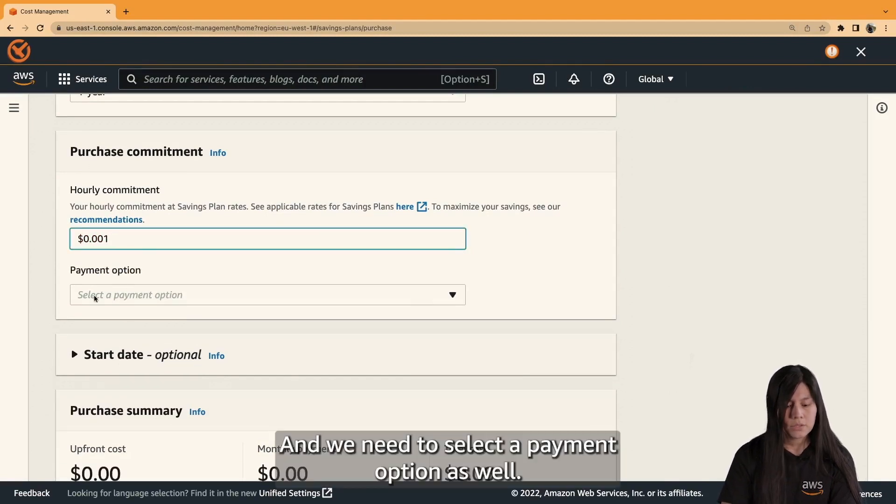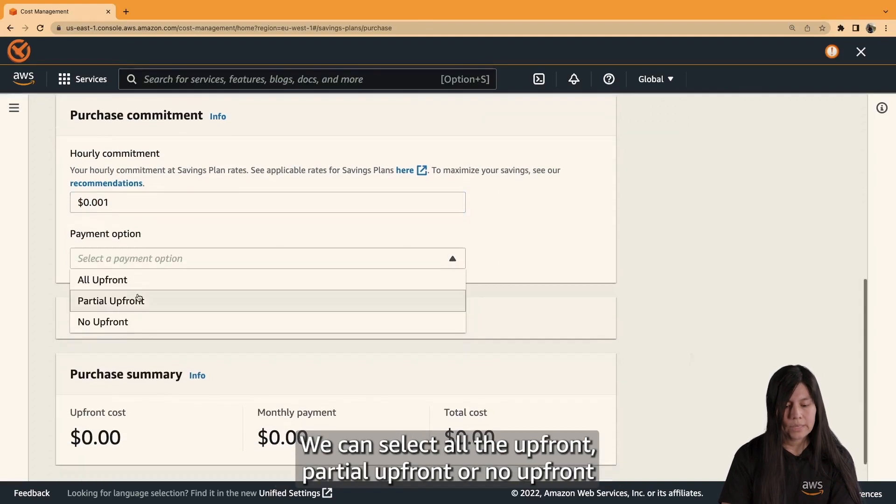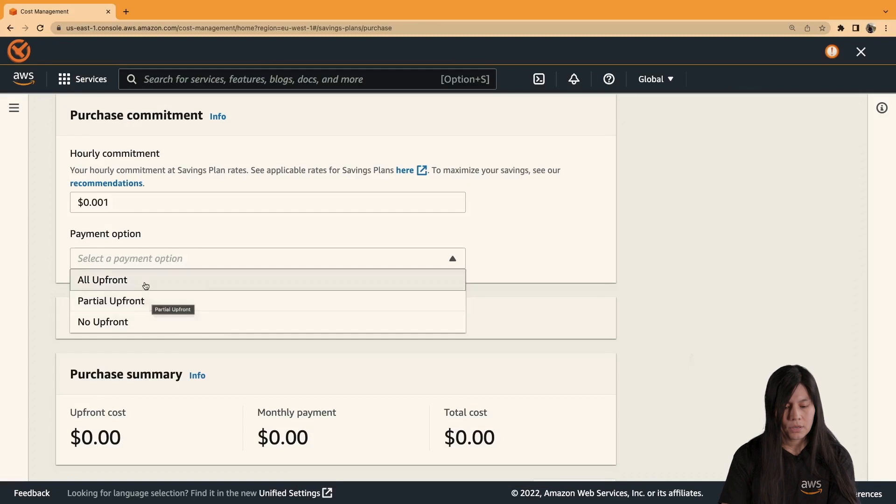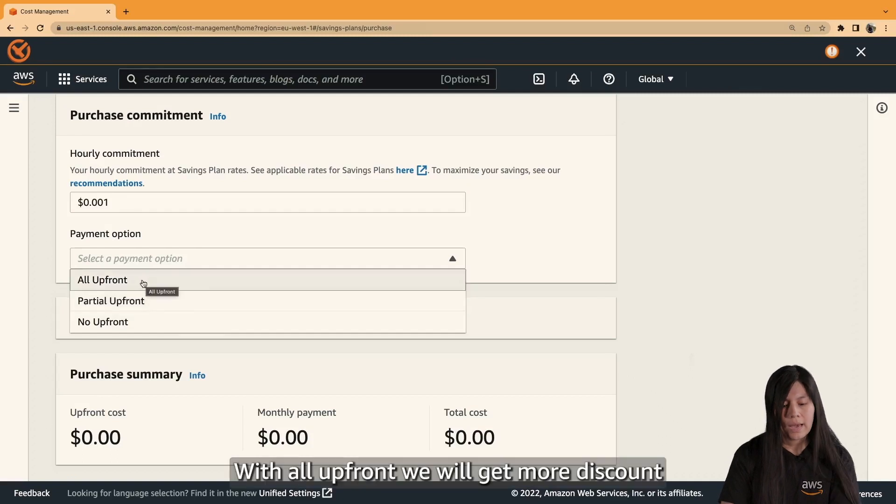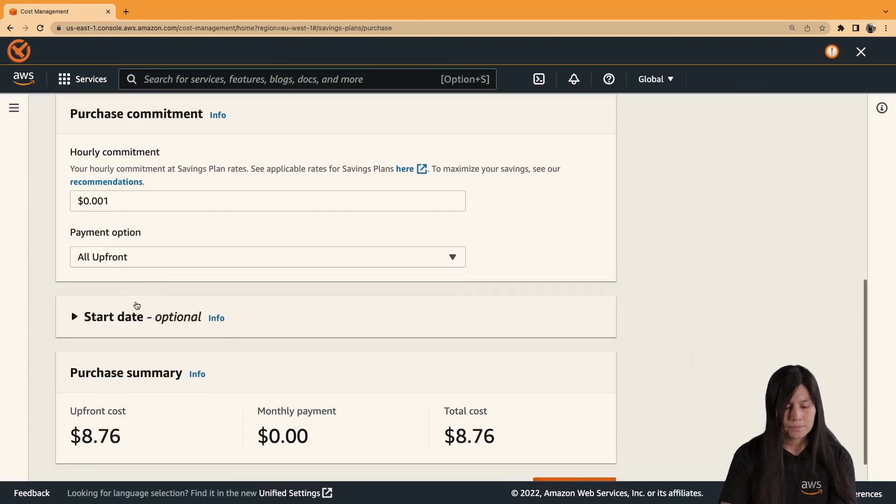And we need to select a payment option as well. We can select all upfront, partial upfront, or no upfront. With all upfront, we will get more discount.